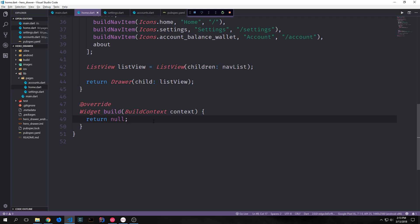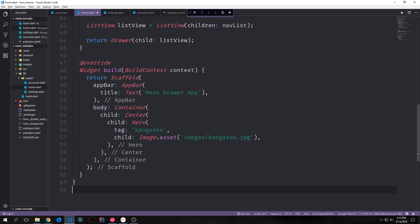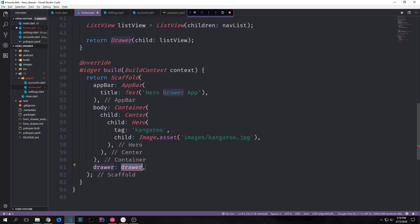Now let's create the build function for our home screen. It returns a scaffold with an app bar titled 'hero drawer app', and a container with a center. Inside the center we create our Hero widget, giving it a tag of 'kangaroo' so it stays consistent across pages, and inside it our image asset pointing to the kangaroo image. We also add our drawer to this scaffold by calling our build drawer function and passing in our context.